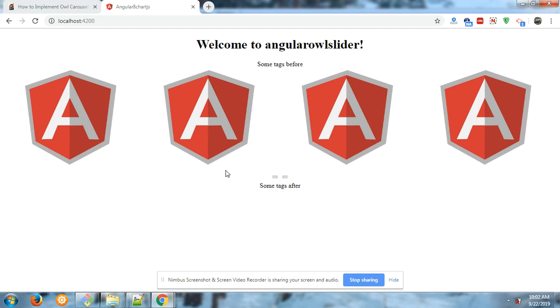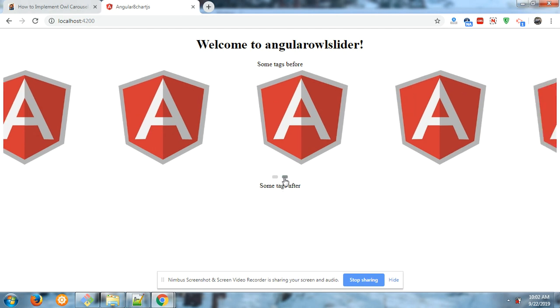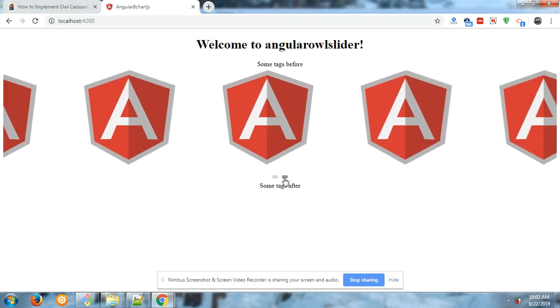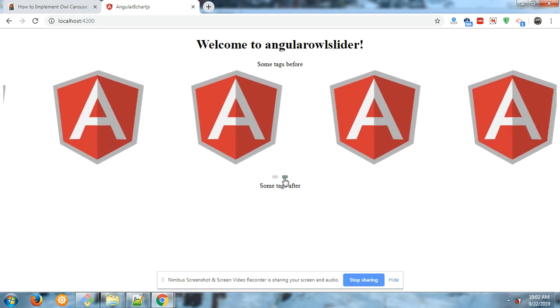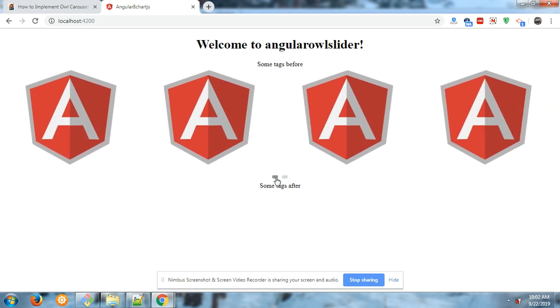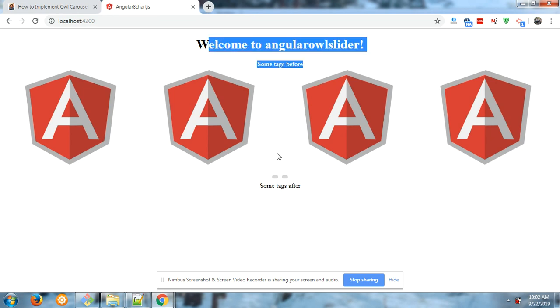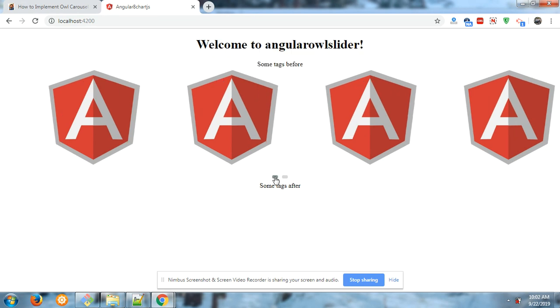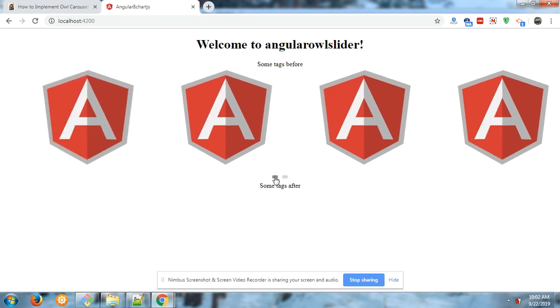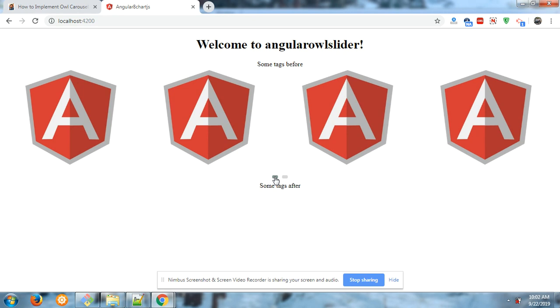in my Angular 8 application. Look, the navigation works properly and you can add images from the API and everything, because I have set the Angular 8 environment for the Owl Slider. And now I'm going to